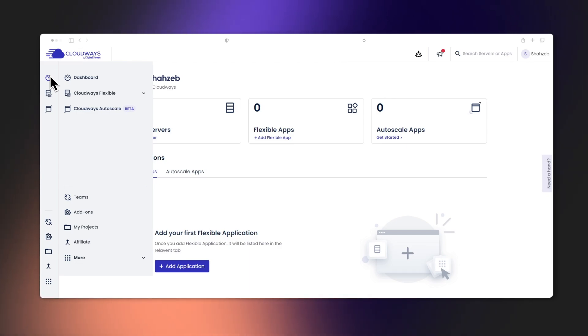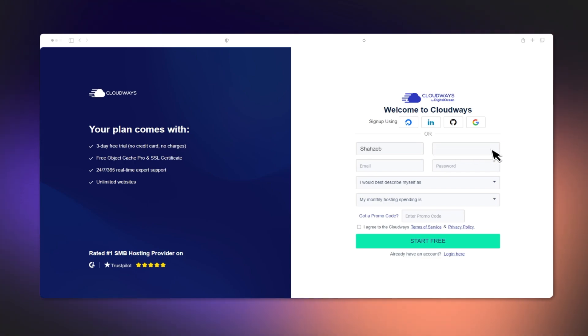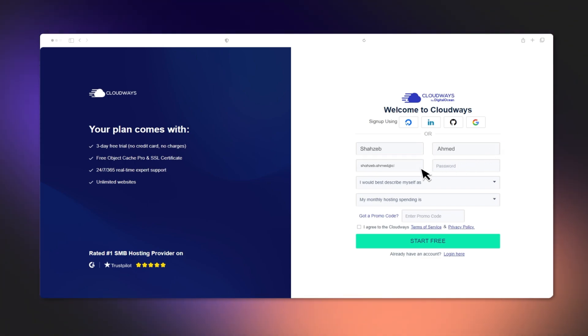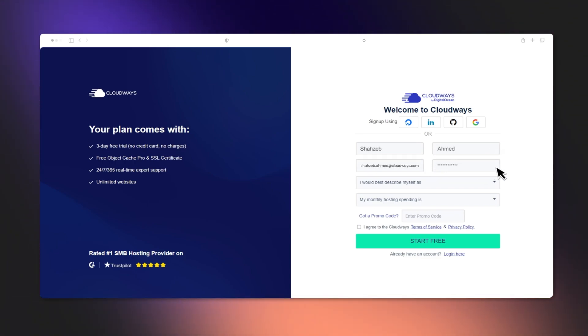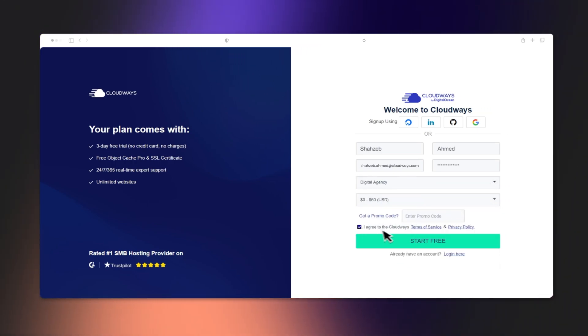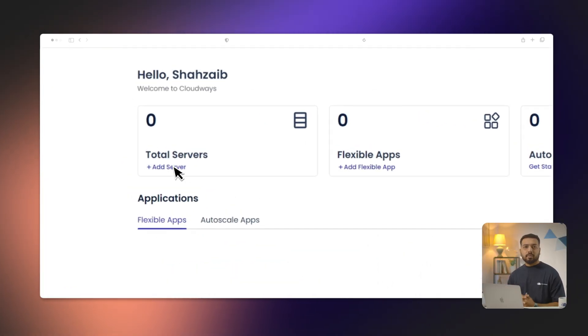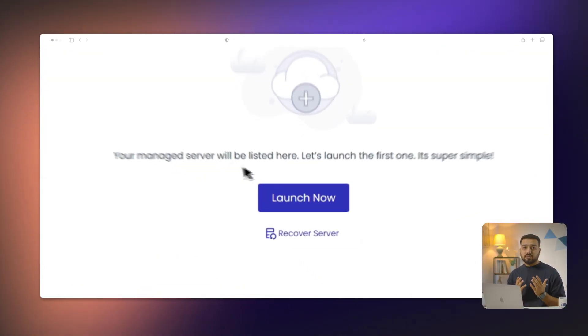So let's get into it. Let me show you how to quickly install a WordPress website on Cloudways. To get started, all you need is an account with Cloudways. If you haven't created one yet, don't worry — just head over to Cloudways.com and sign up in a few simple steps. Once you are logged in, click on the Add Server button on the top right corner. This will get you started.